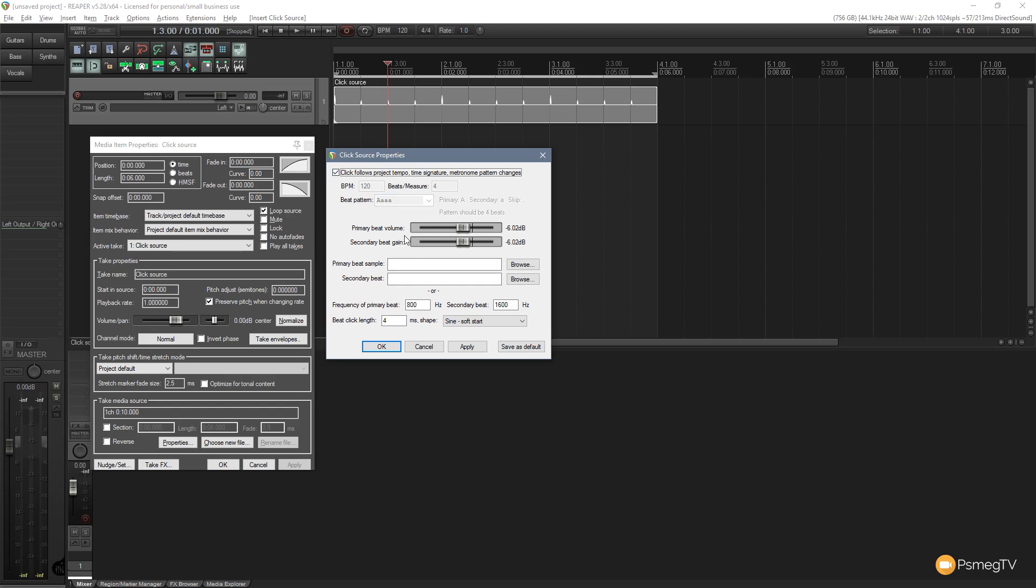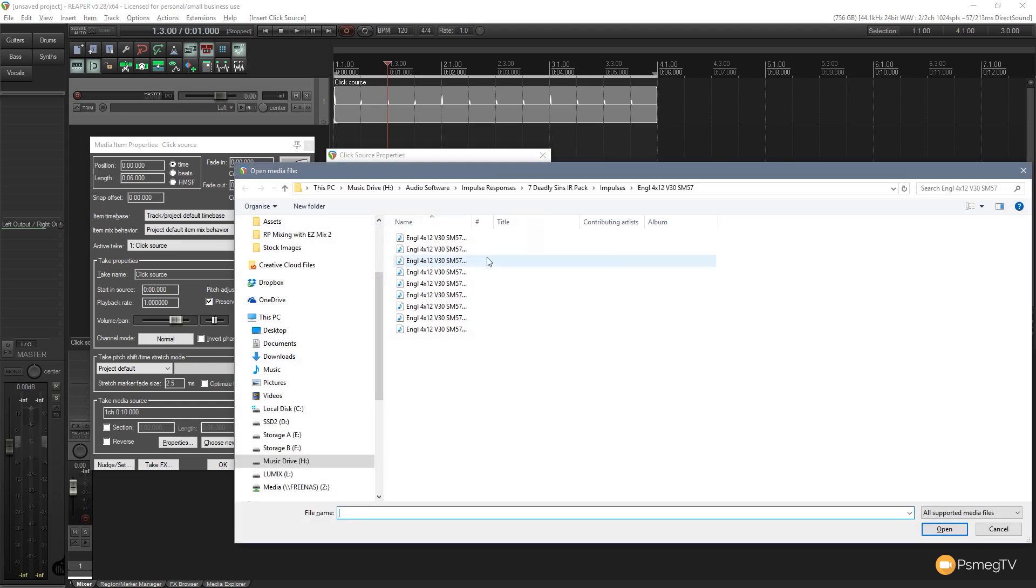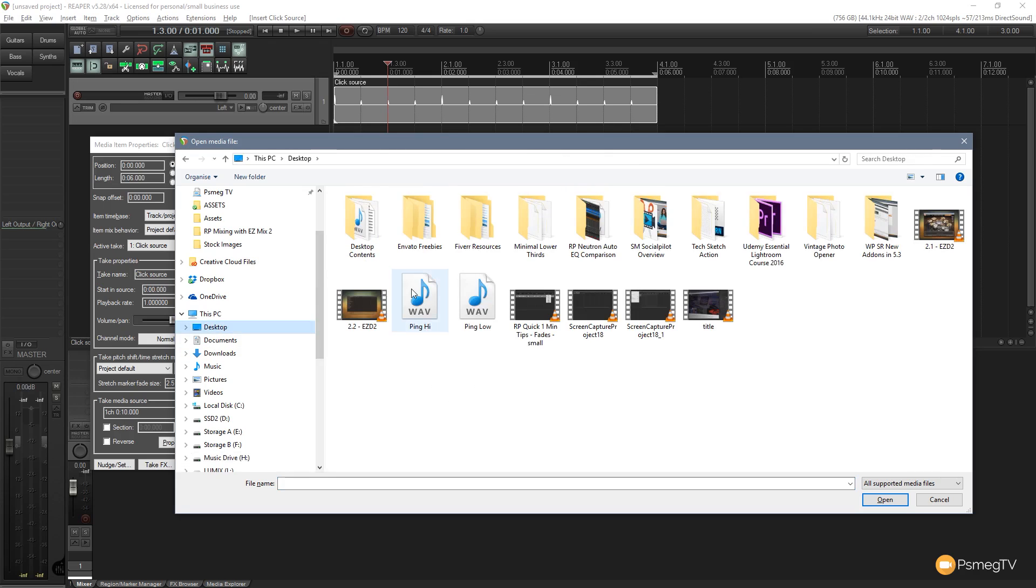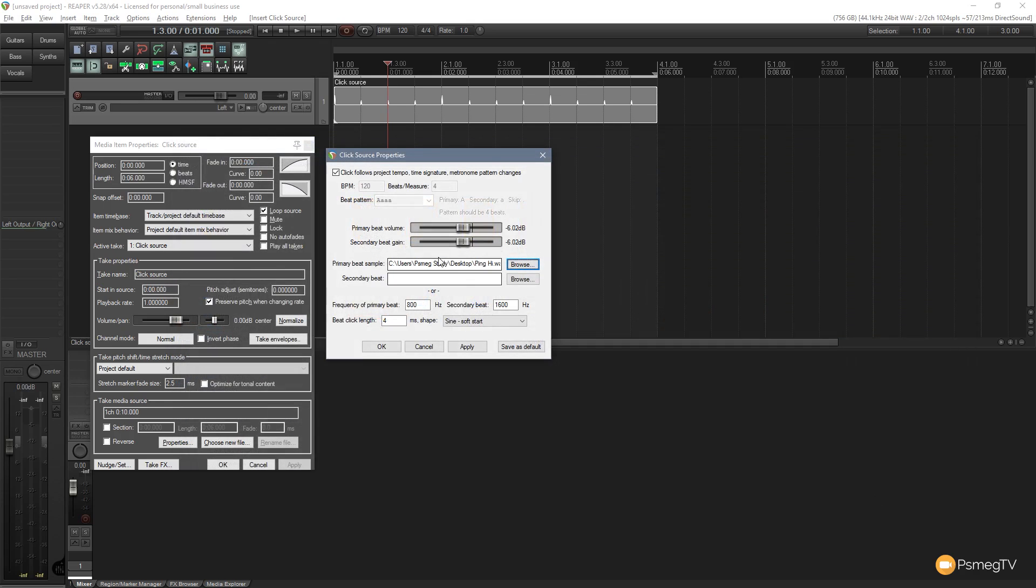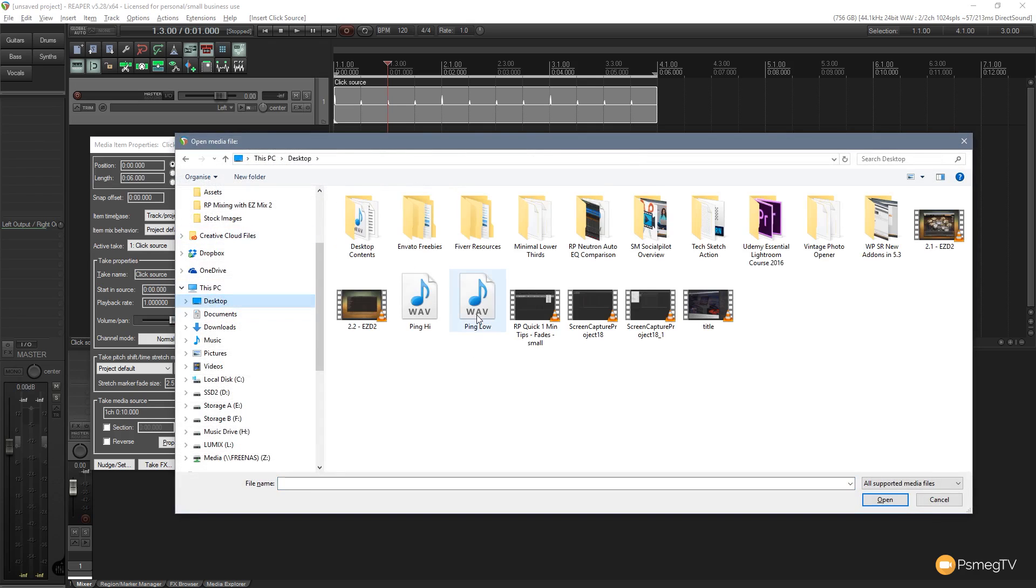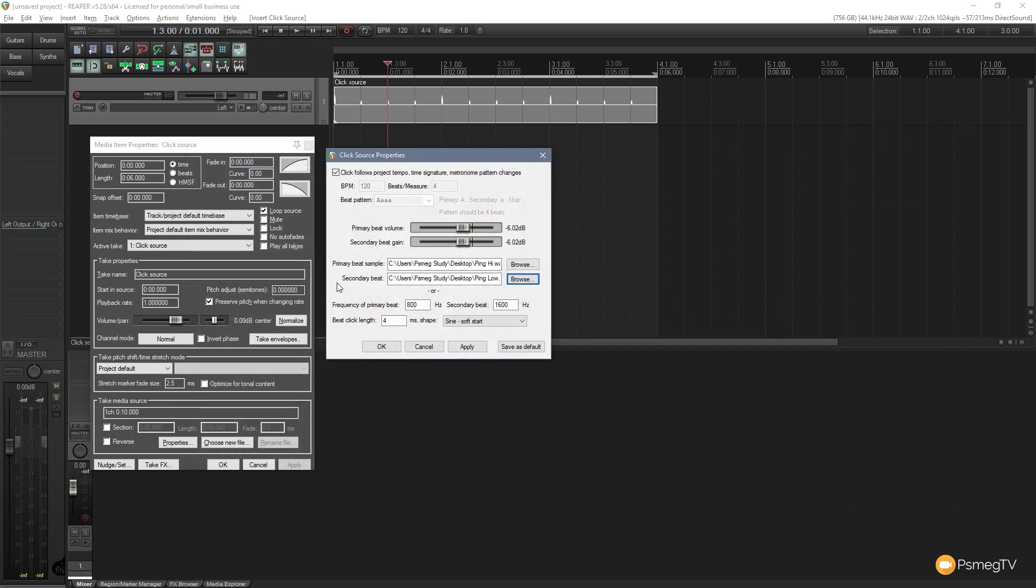So let's change the primary and secondary beats. So all we need to do is come over to browse, then locate what you want to use for your samples. So we go for the high version on this one and we'll do the same then on the second. So let's just come over to that. We'll do the low. So we've now said that we want the primary beat value to be one specific wave file and the secondary beat value to be a different one.